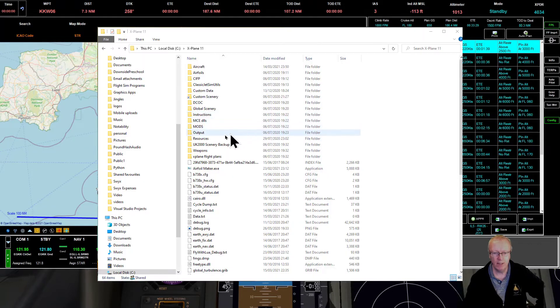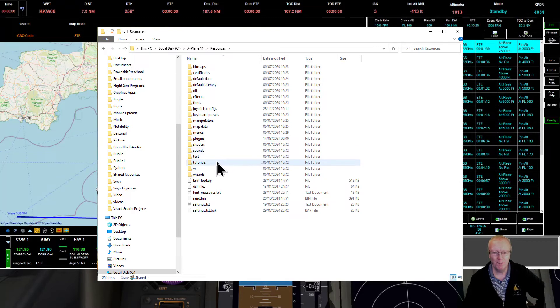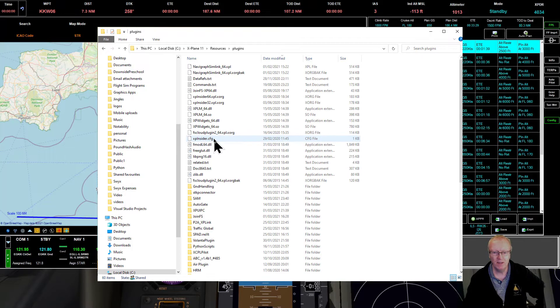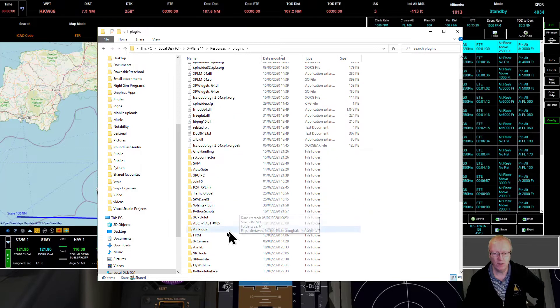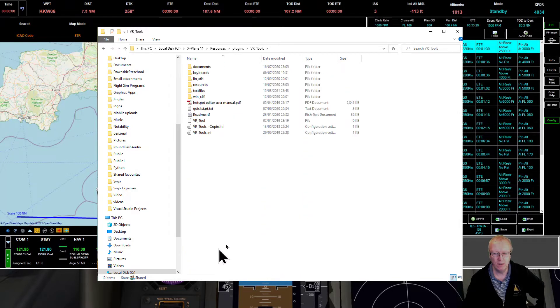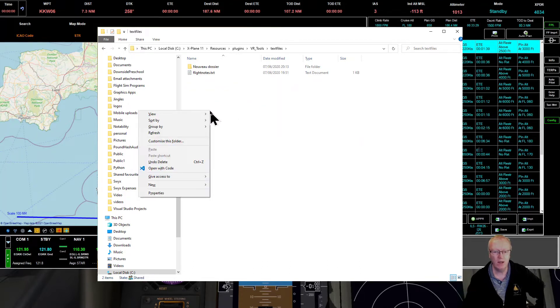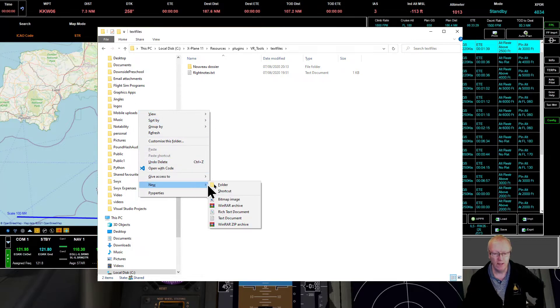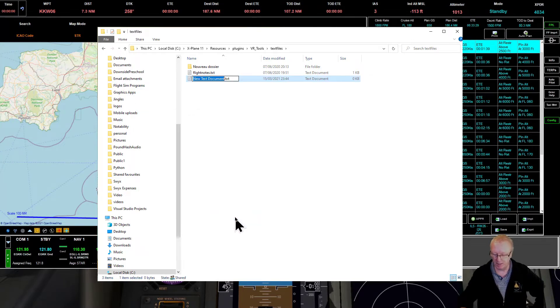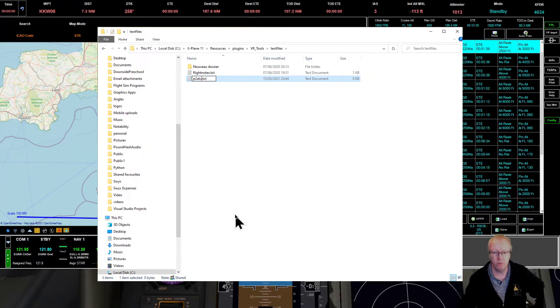We just open up the browser and we're going to browse to that X-Plane directory. We're in X-Plane, go to Resources, go to Plugins, and you want VR Tools and text files.